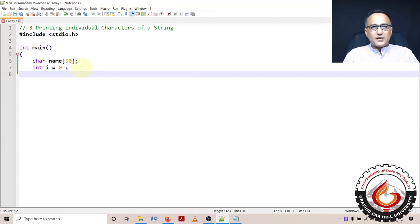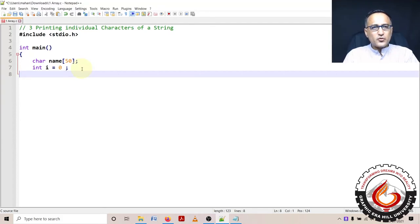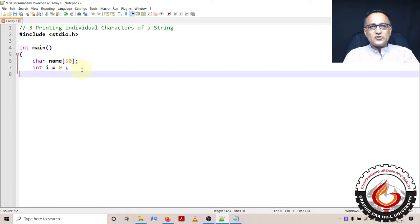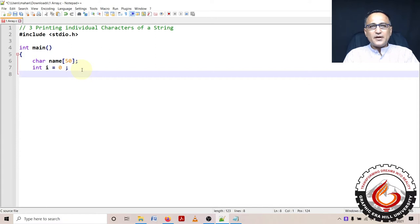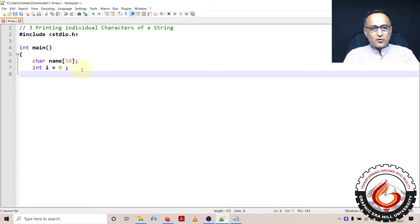In this particular problem on strings, I am going to show you how you can print the individual characters of a string. So what I mean is suppose my input is r a j, it should print r first, a next and j followed by that.